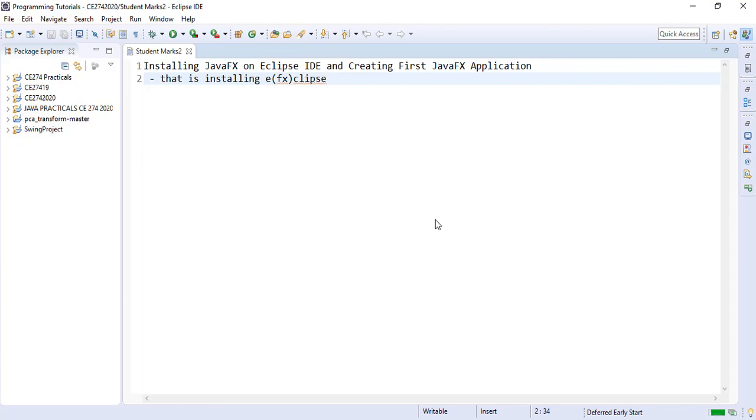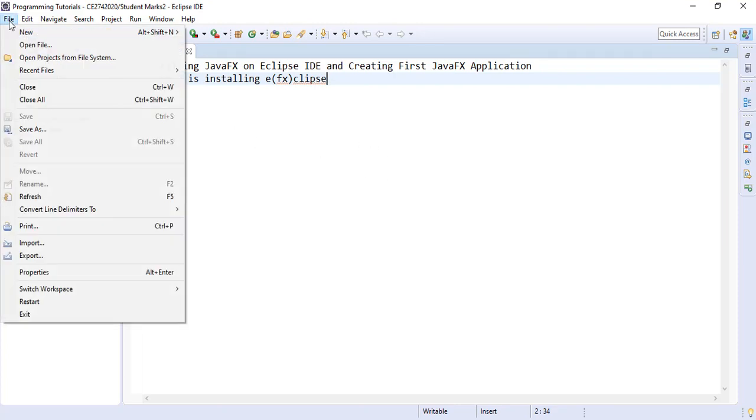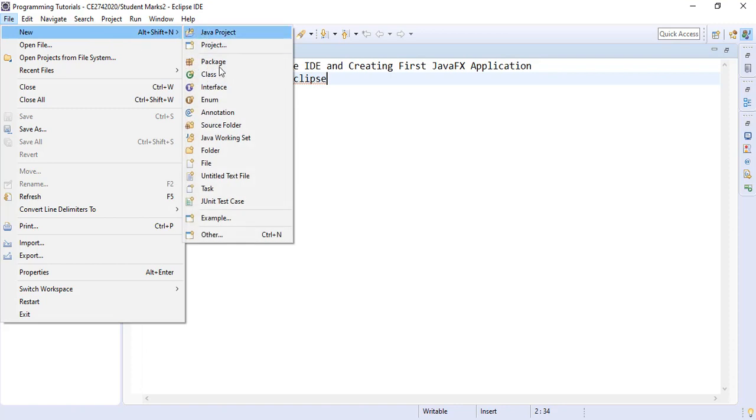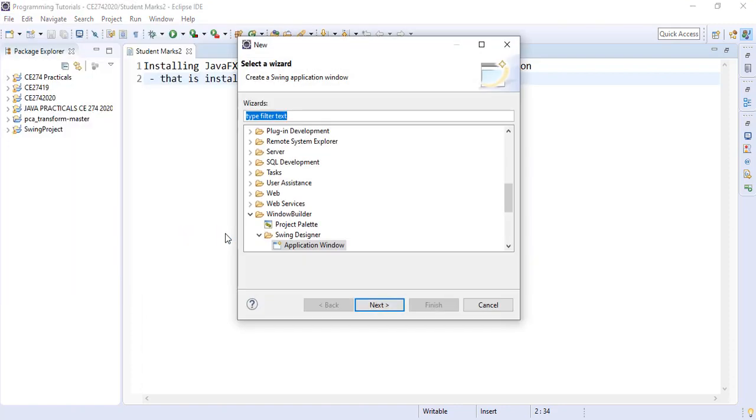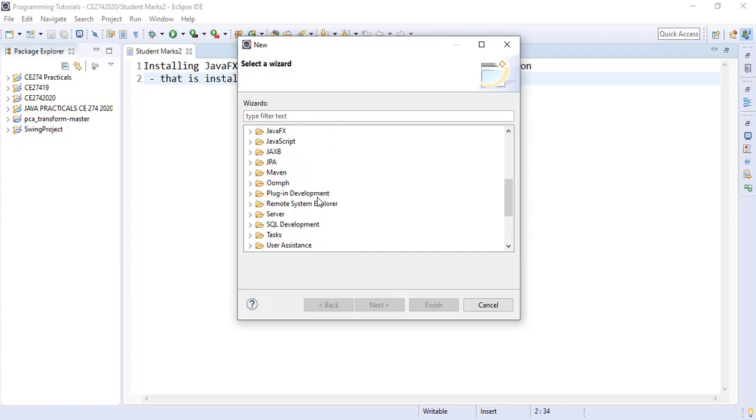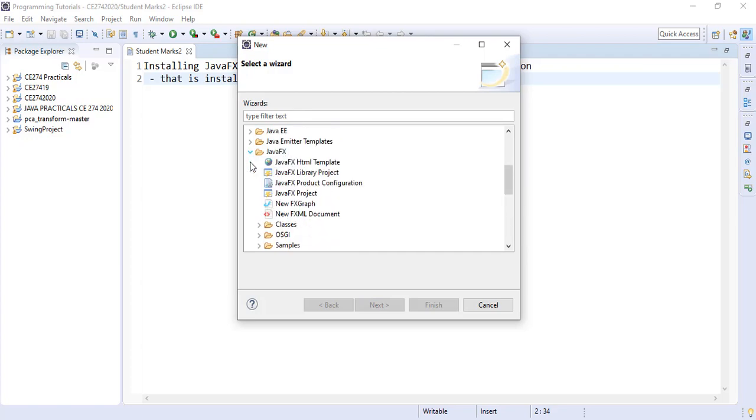Our Eclipse has restarted and our JavaFX has been installed. We can try to create a new project to see if it actually is being installed. Let's create a new JavaFX project. Go to file, new, select other, and in other we are looking for JavaFX. We select JavaFX project and click on next.